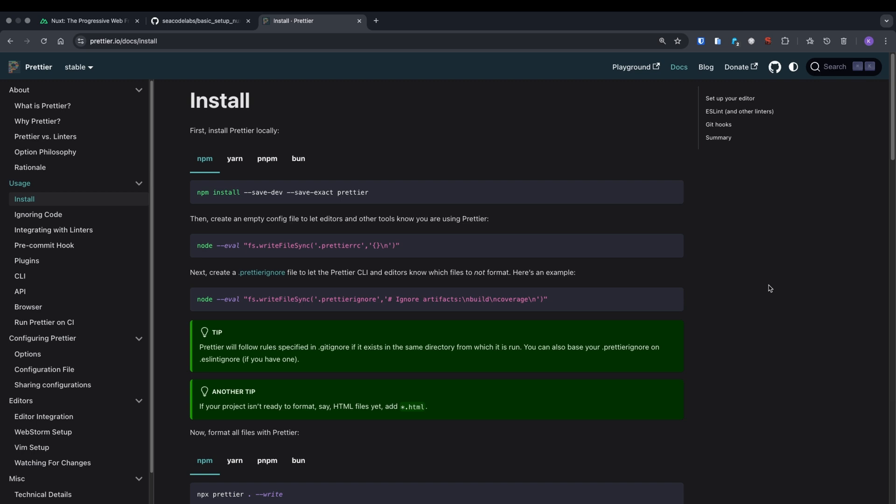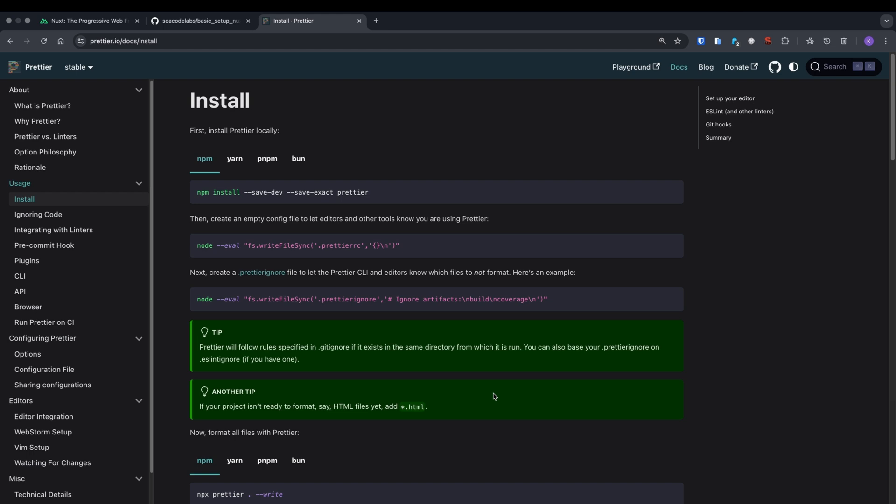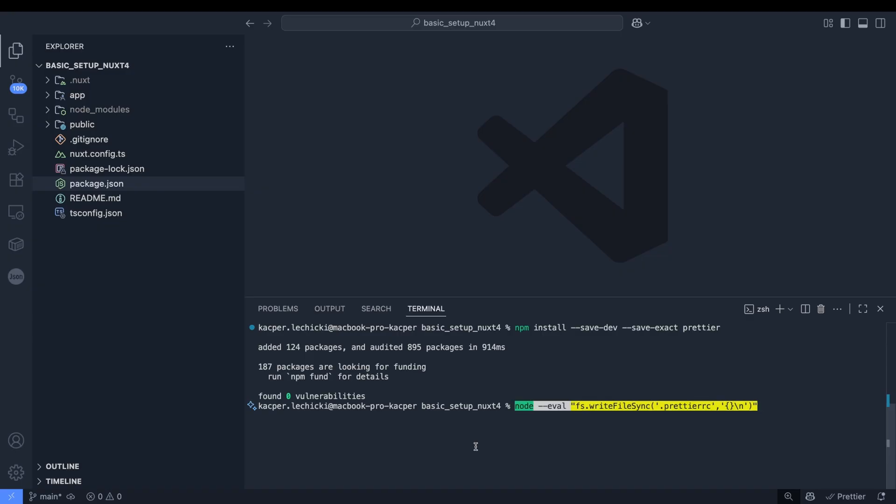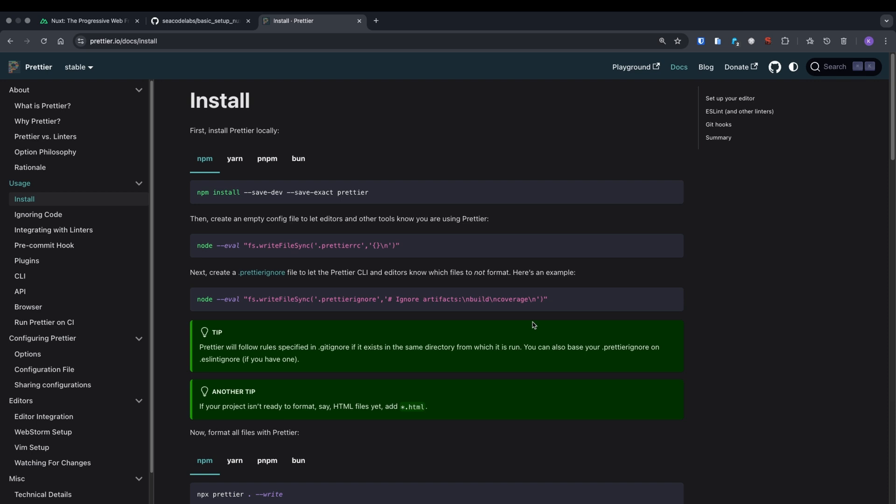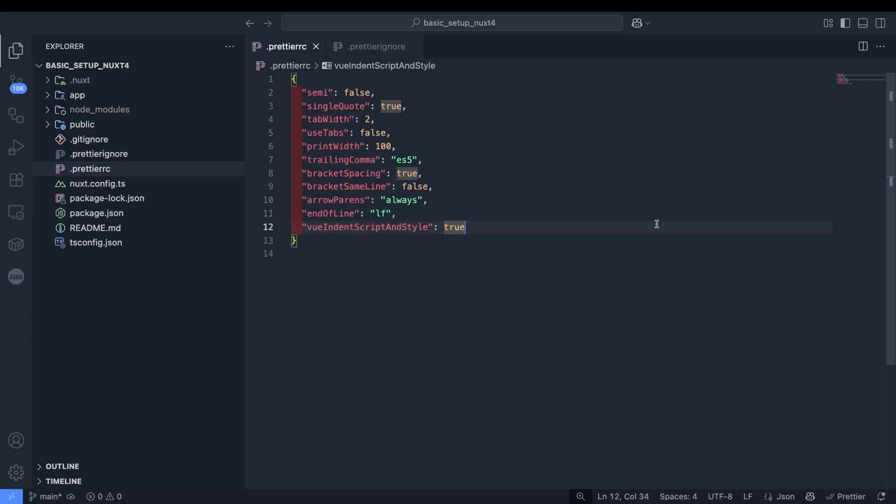We'll start by installing Prettier, which will format our code according to predefined rules. Let's copy the first command and paste it into the terminal. We'll also create two files: a configuration file for our formatting rules and an ignore file to specify which files to skip during formatting. I recommend studying the documentation to create rules tailored to your preferences, or my personal favorite for the time efficient, asking an AI assistant to generate them for you. You can find my rules in the repository linked in this video description.